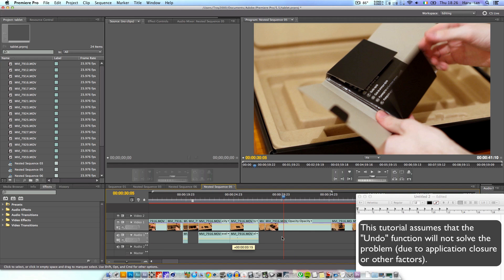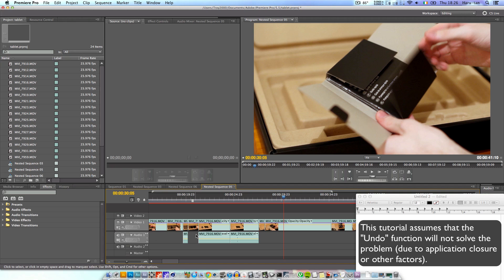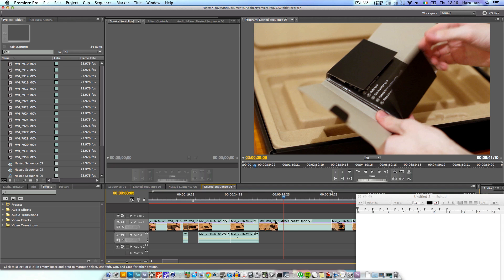Well as it turns out there isn't actually any feature built into Premiere Pro which will do this for you. So I'm going to show you not so much a quick way of getting it back but a functional way of getting it back.